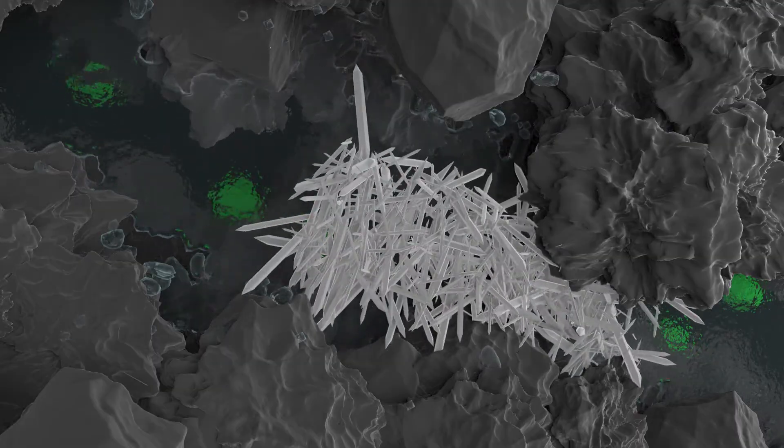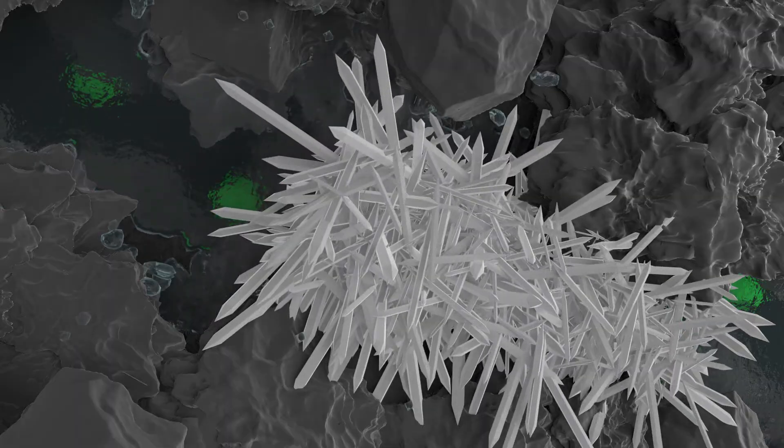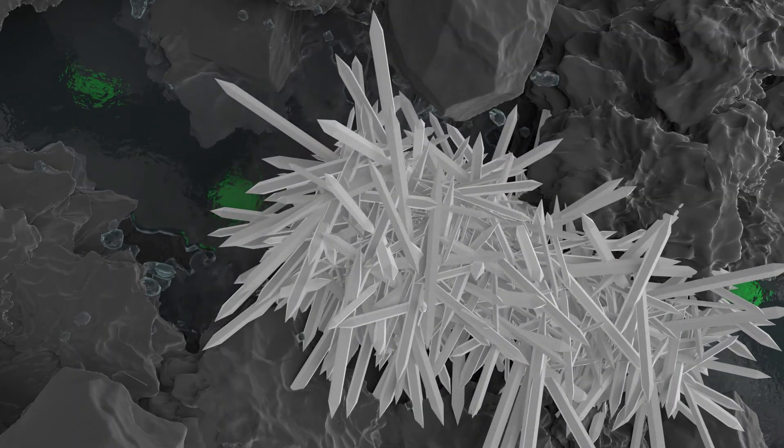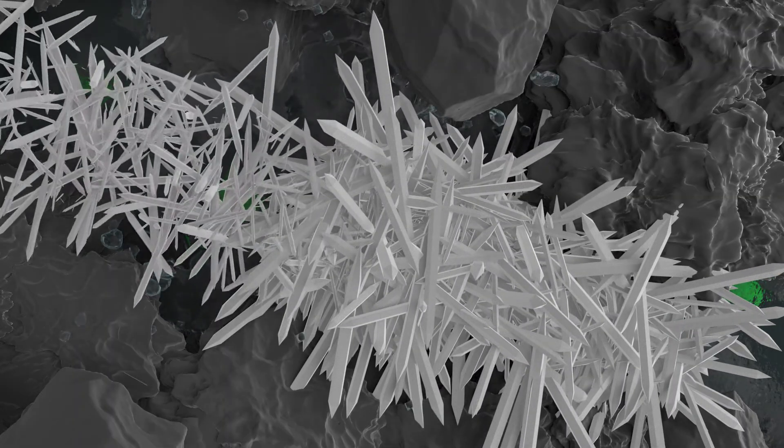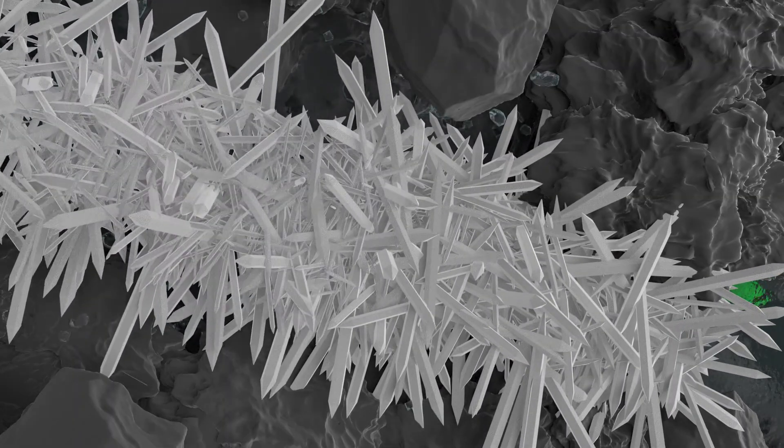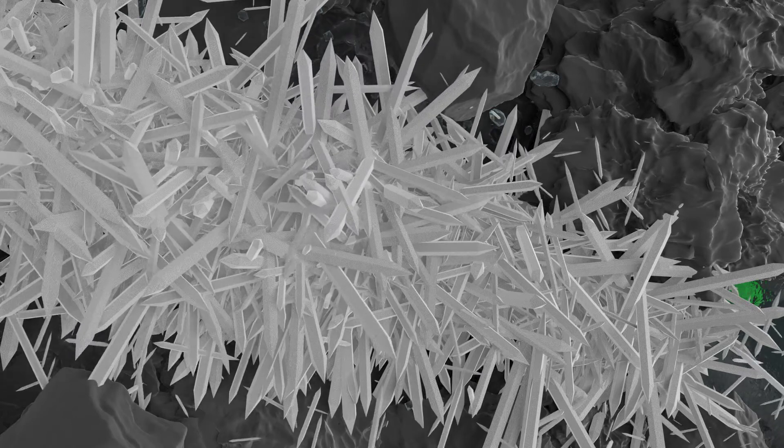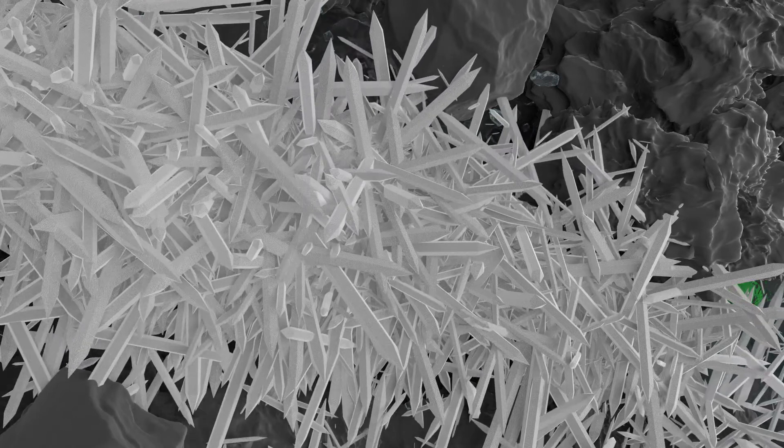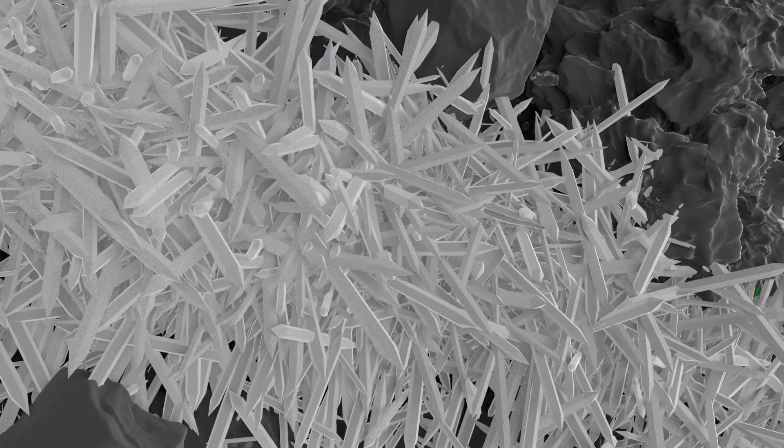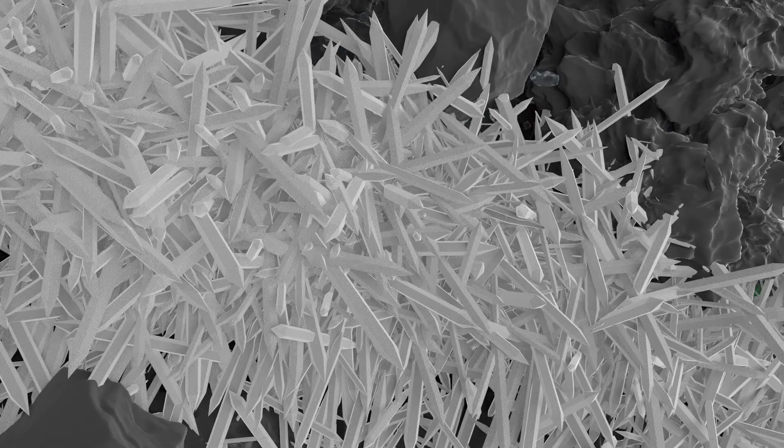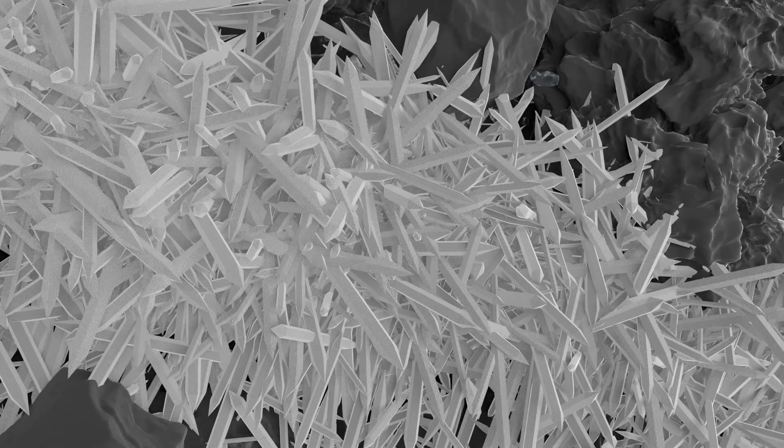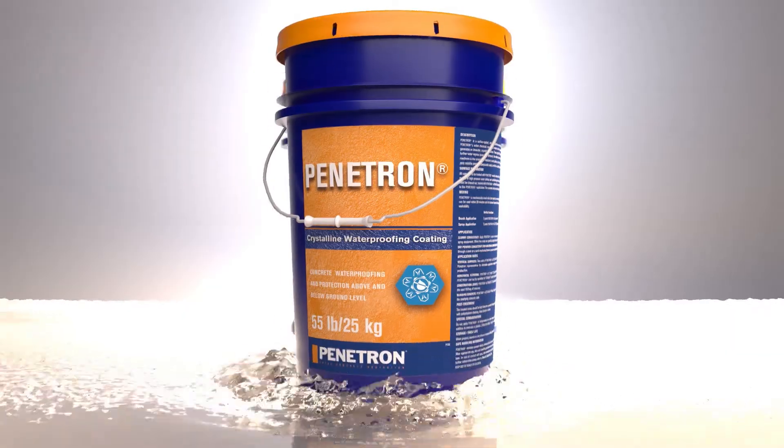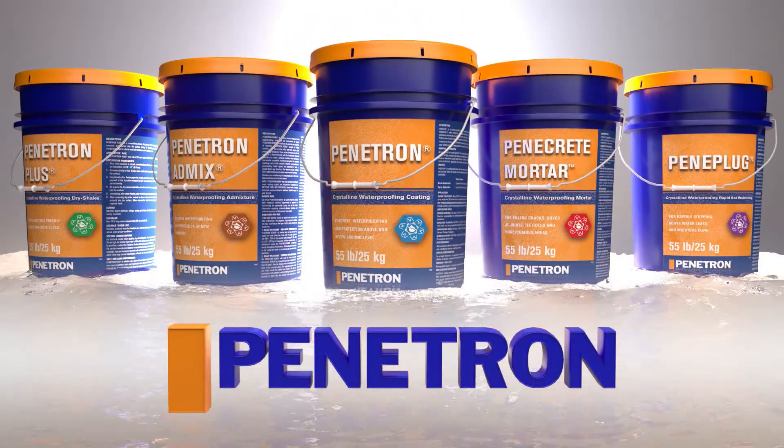Penetron concrete becomes impermeable, stopping water and any other harmful elements from entering the concrete, preventing deterioration and corrosion. It has been proven that the Penetron system can increase the lifespan of concrete by up to 60 years. Durable designs start with Penetron.